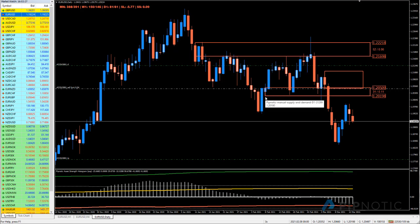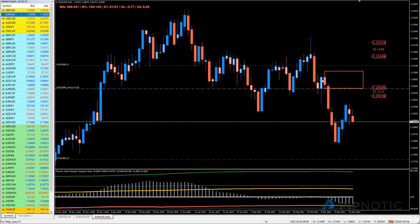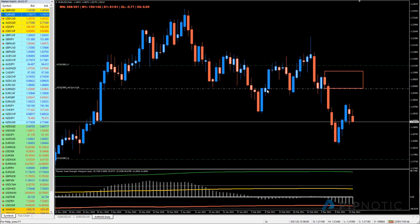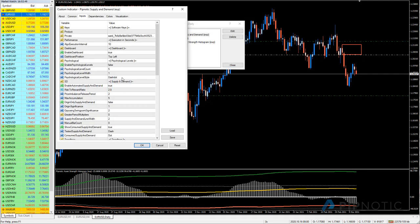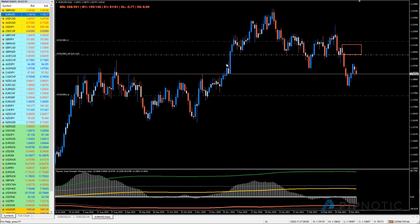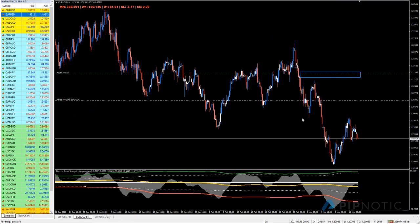This was removed by this pullback — price went up, we pulled back, then went through. This is a really important area but now it's gone. The only remaining one is this one, because when price left here we moved through this one — it's responsible for consuming the other. The 'show consumed supply and demand' setting is so important because you want to see which areas consumed other areas.